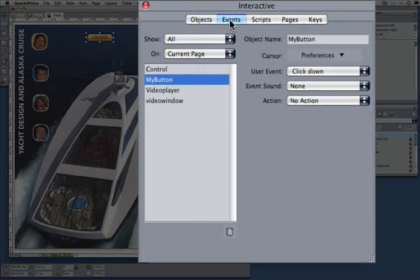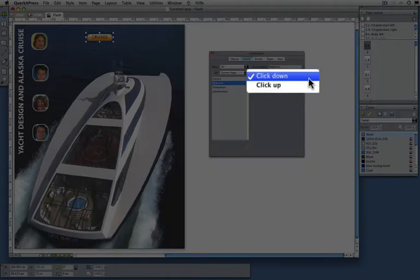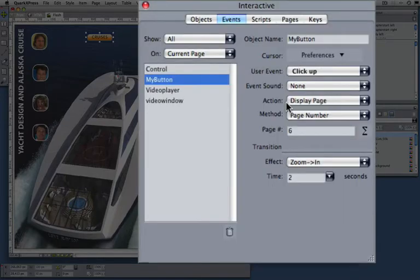In the events tab you can see what this element triggers. So for the user event click down, nothing happens, and for click up I can see it's associated with the action display page.